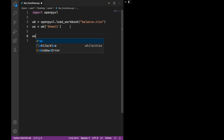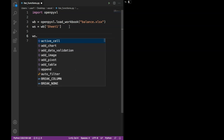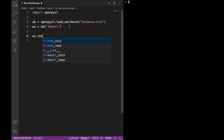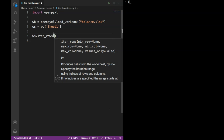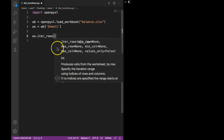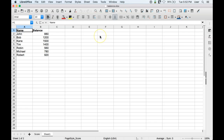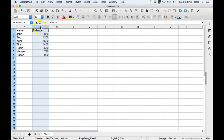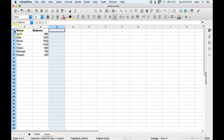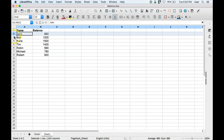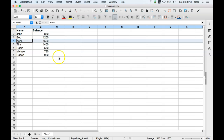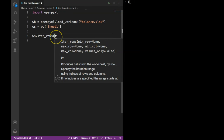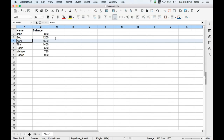The first one we will look at is the iter_rows function. To use iter_rows we call it on the worksheet object: ws.iter_rows. Here we have to specify a couple of arguments: minimum row, maximum row, minimum column, and maximum column. Let's go to our actual sheet — this is the first column, second column, third column, and so on. This is the first row, second row, third row, fourth row, and so on.